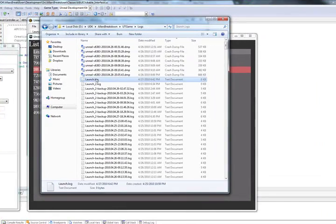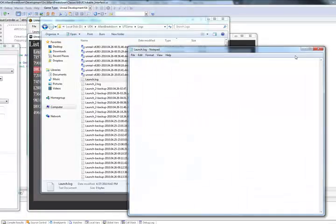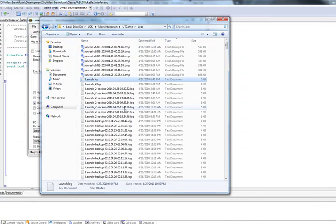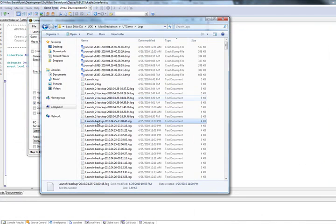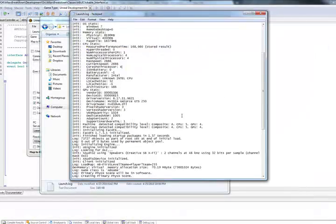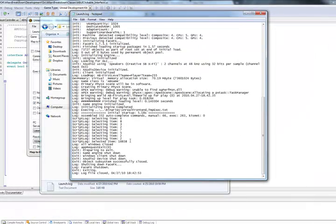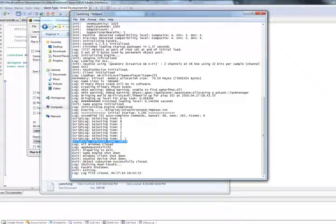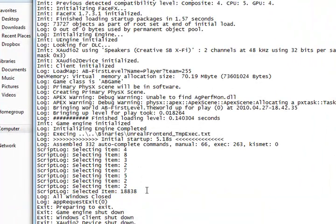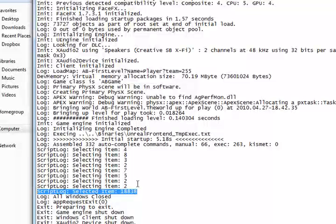So I'm going to go ahead and go to my logs. I'm going to close this and redo my log. Alright, so as you can see, that's my selected text. Selected item 18838. That's the selected item in my list box that I double clicked.